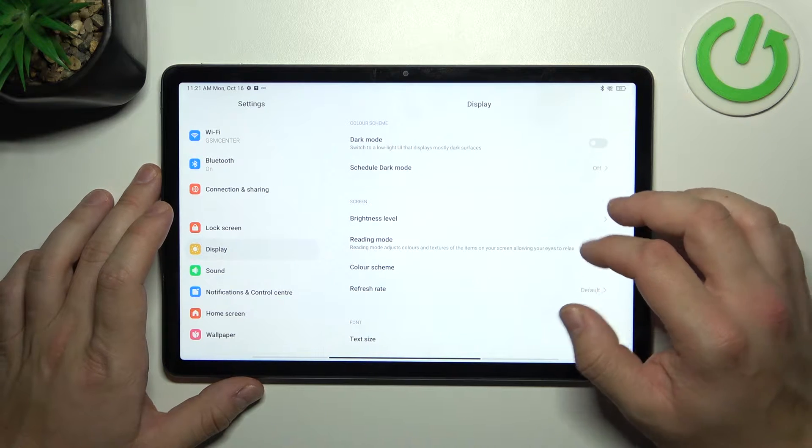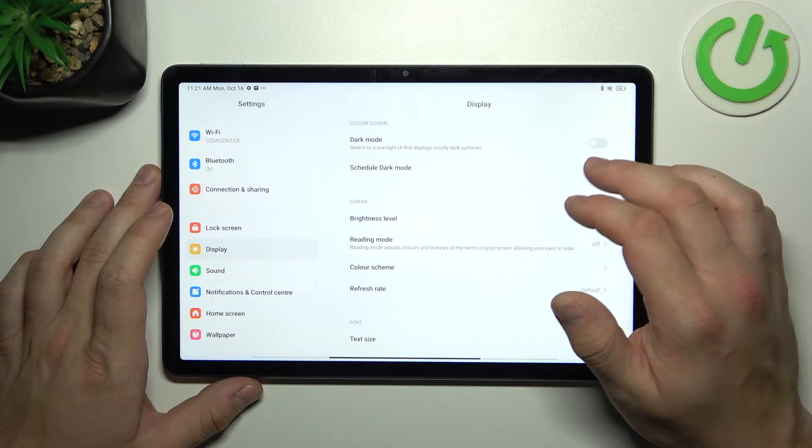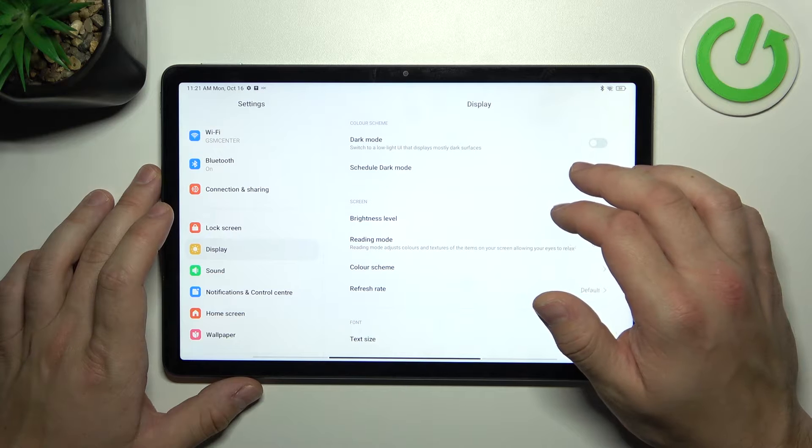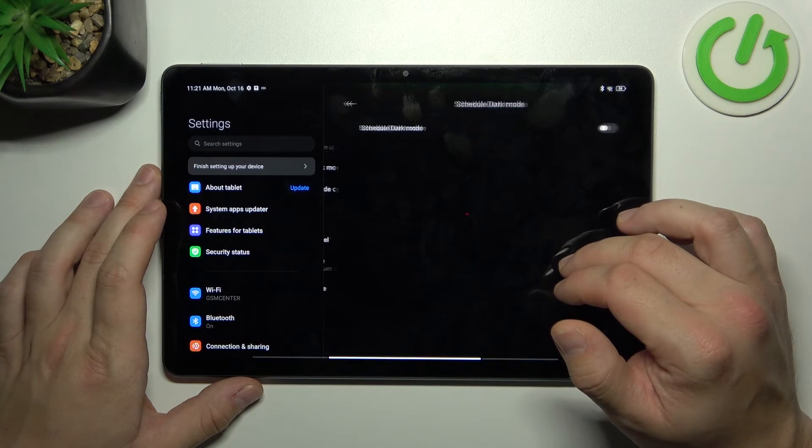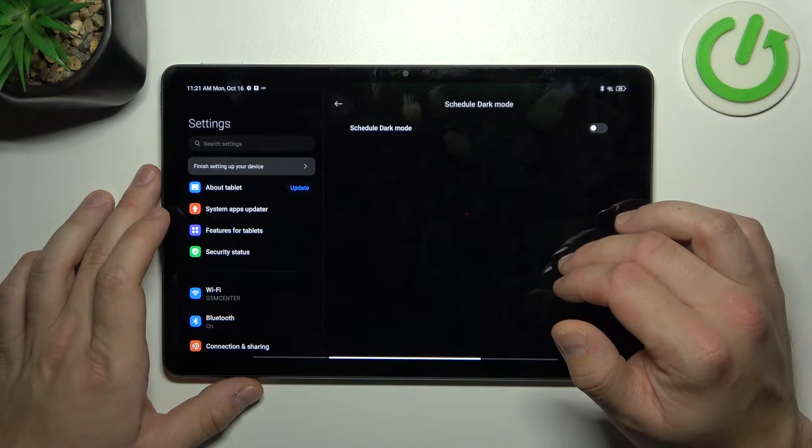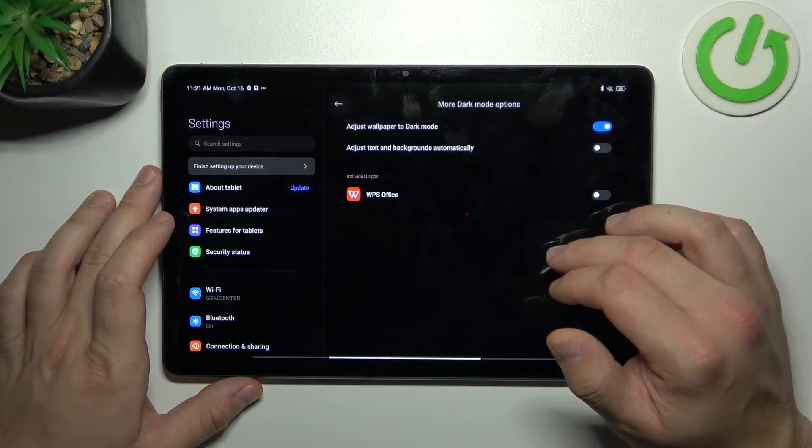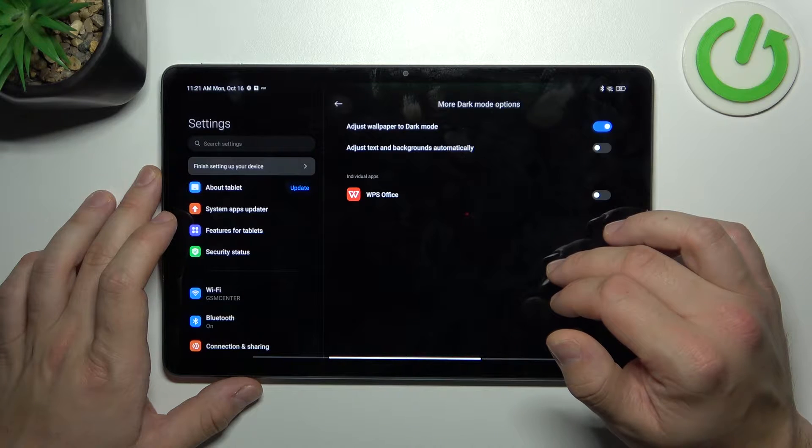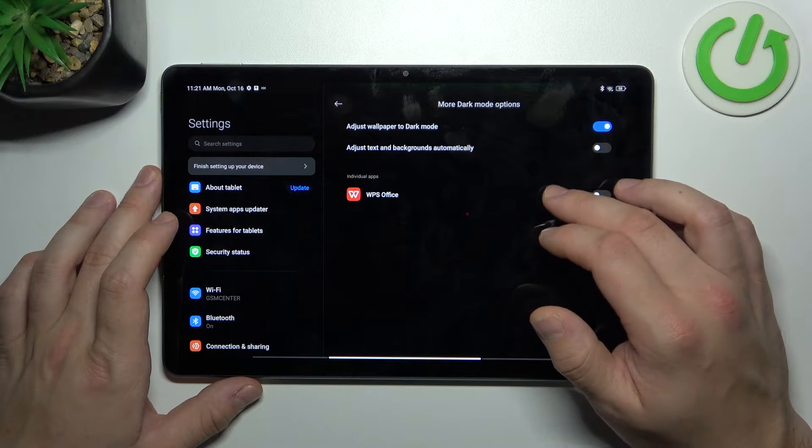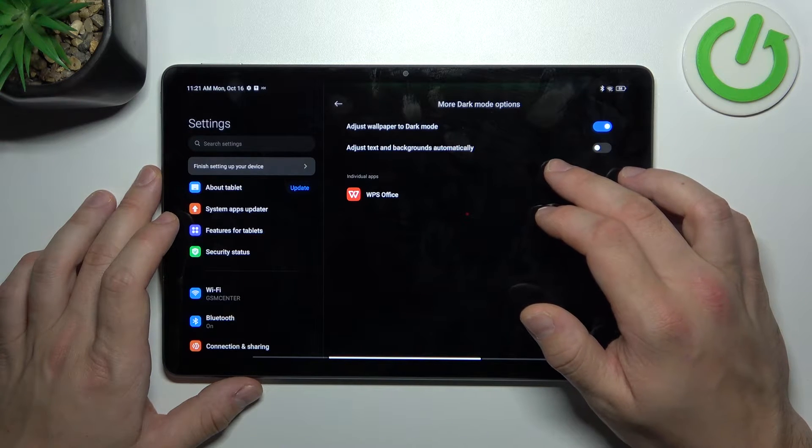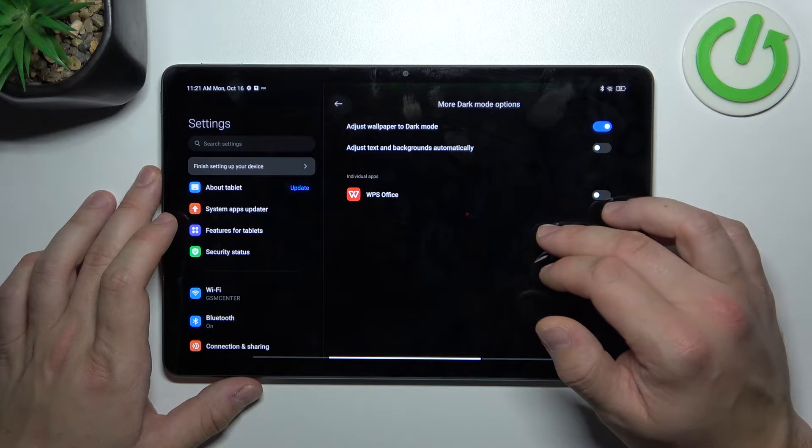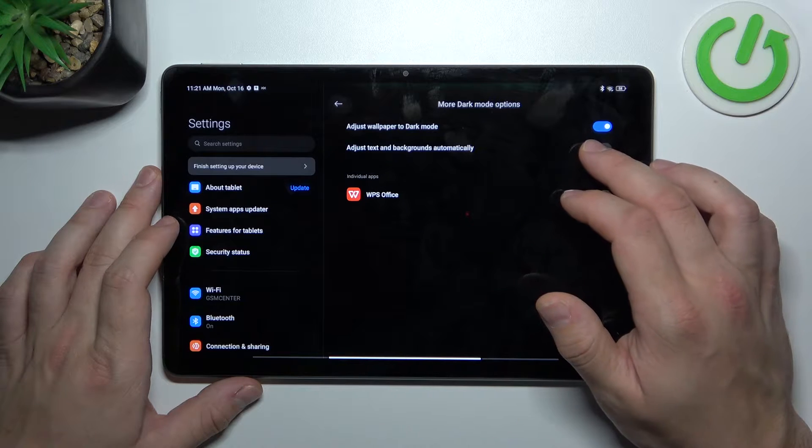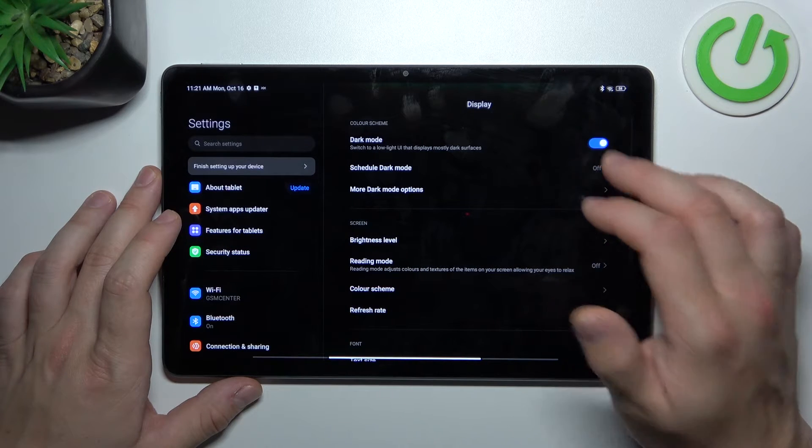Let's start with the top of the list where we can enable or disable dark mode, schedule it, and also in more dark mode options we can adjust wallpaper to dark mode, adjust text and backgrounds automatically and enable or disable WPS Office.